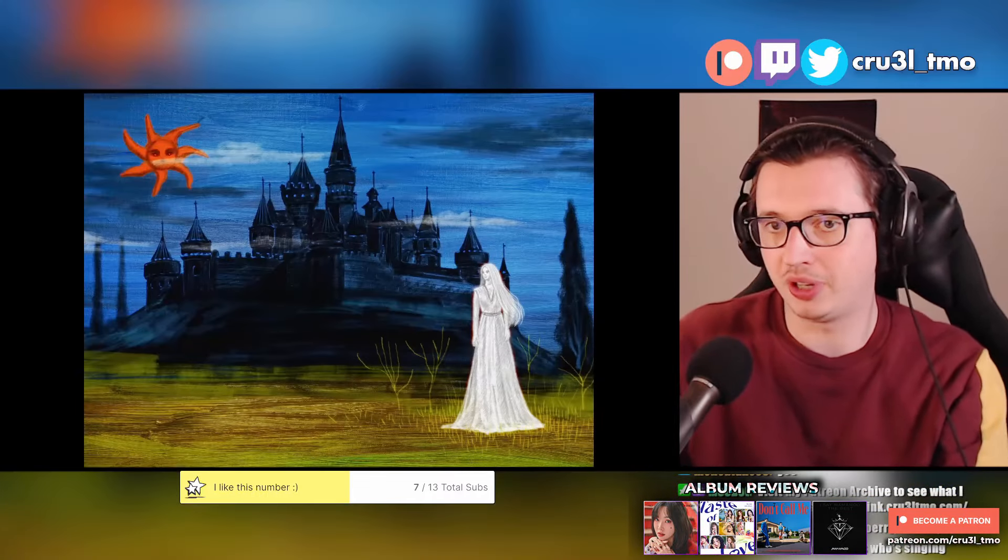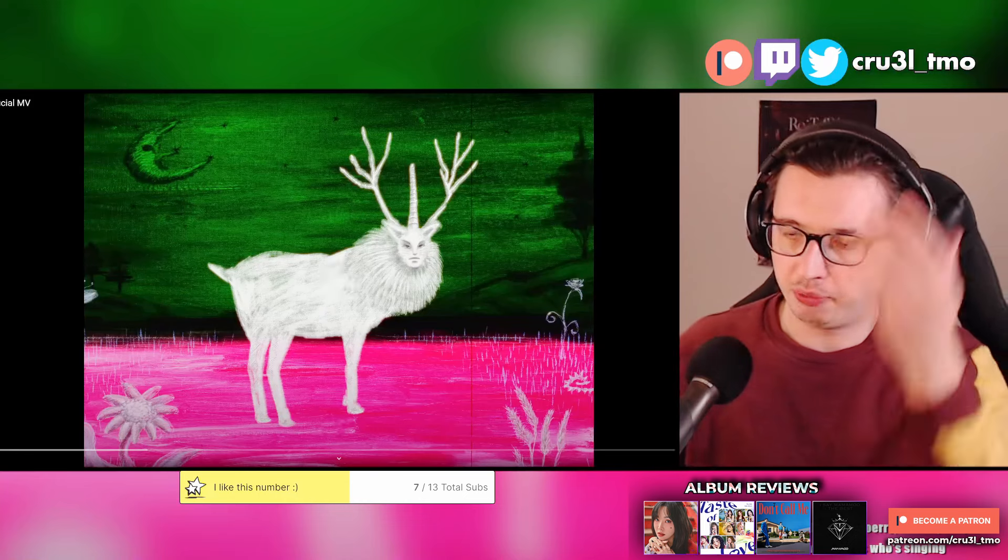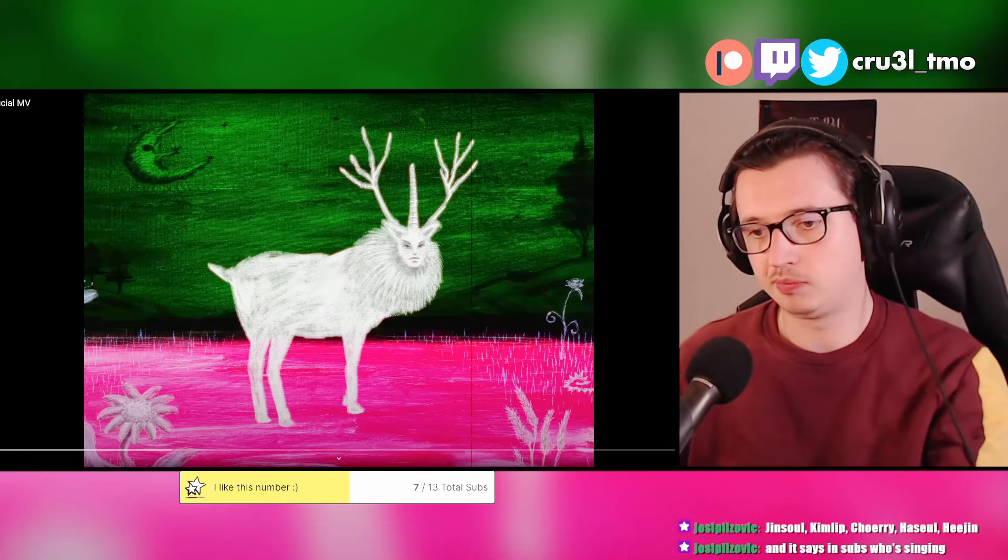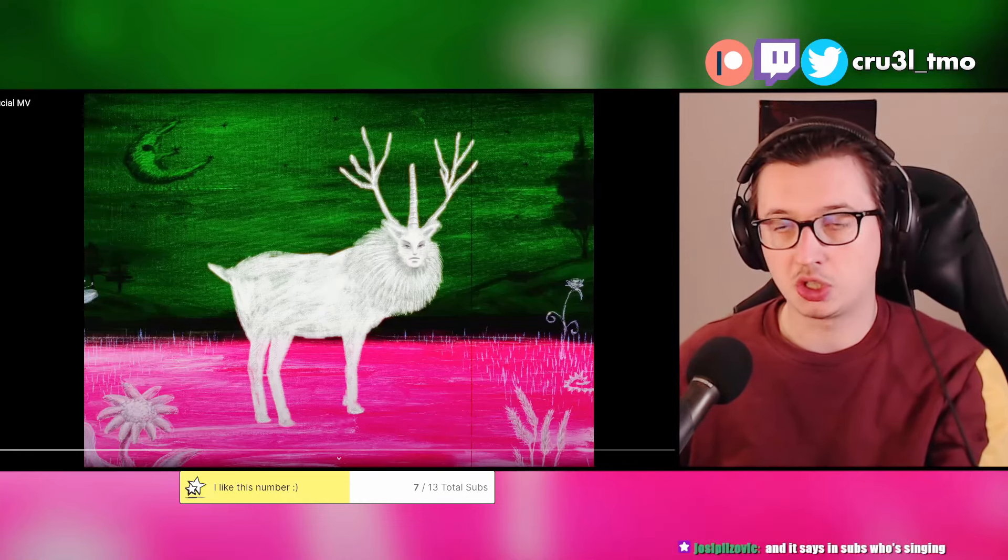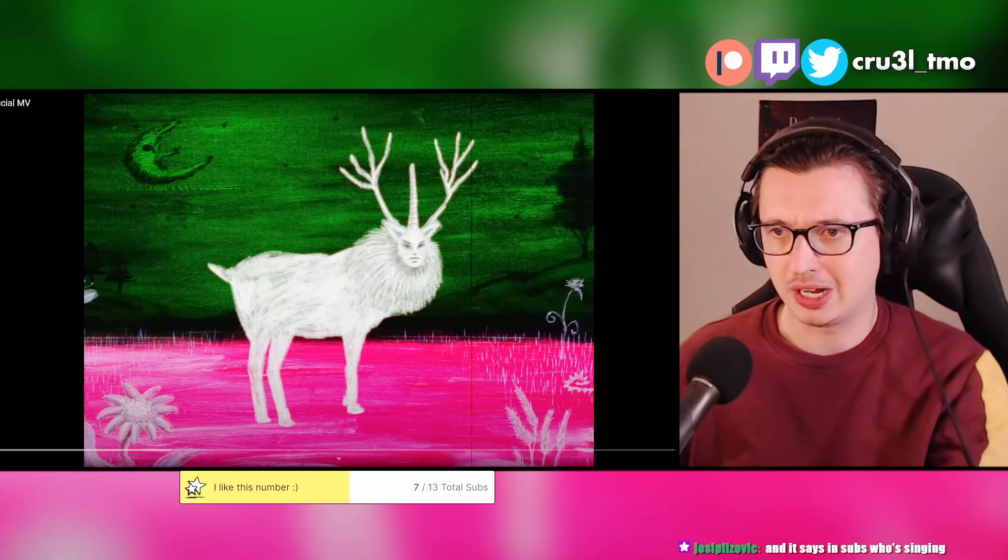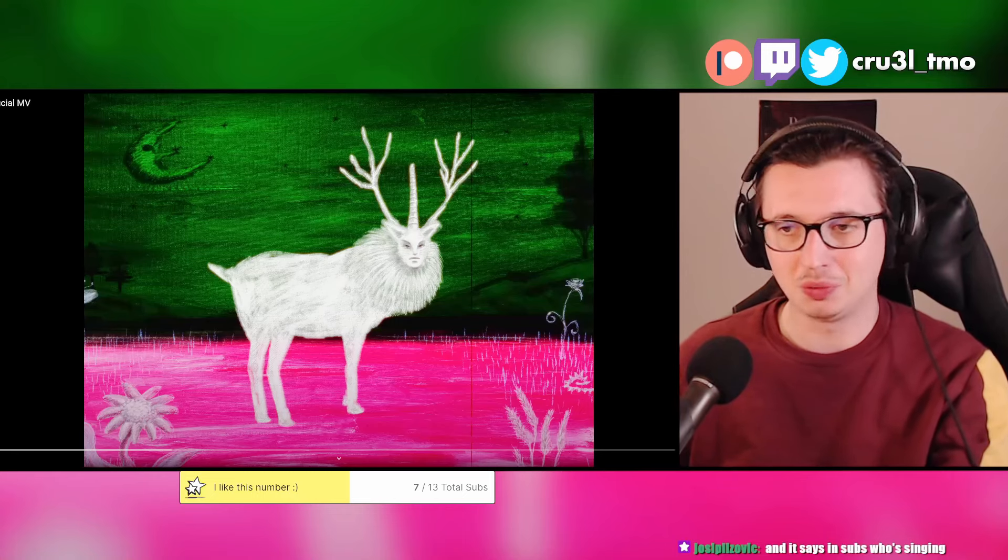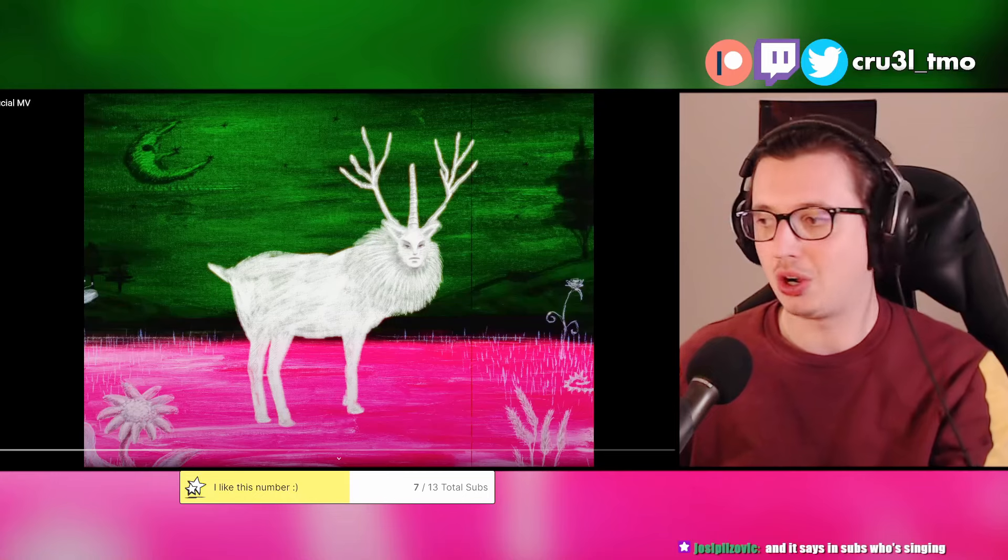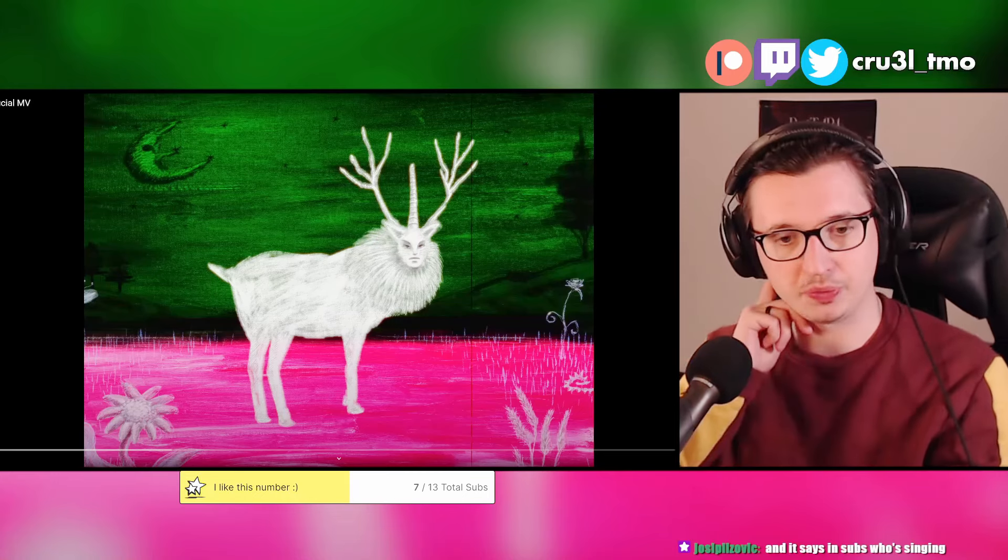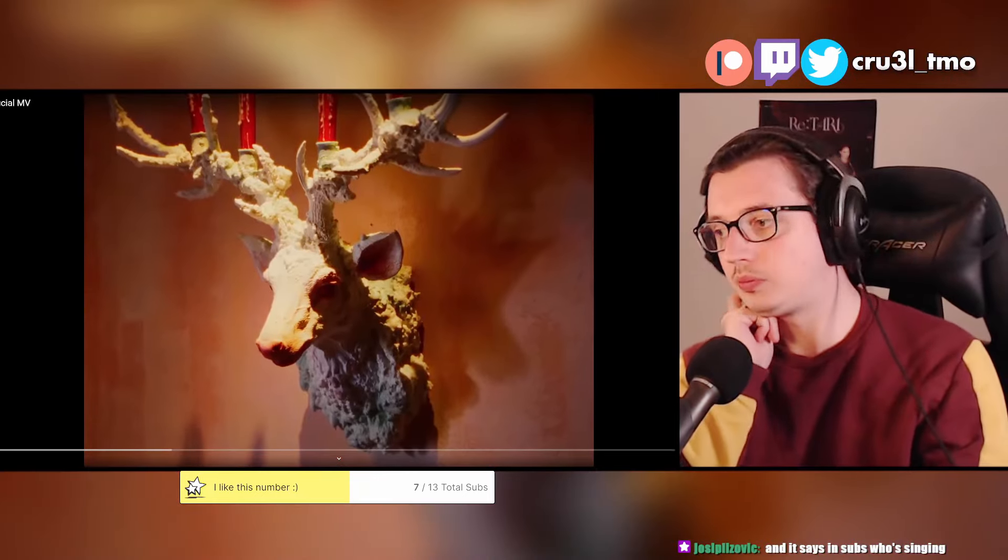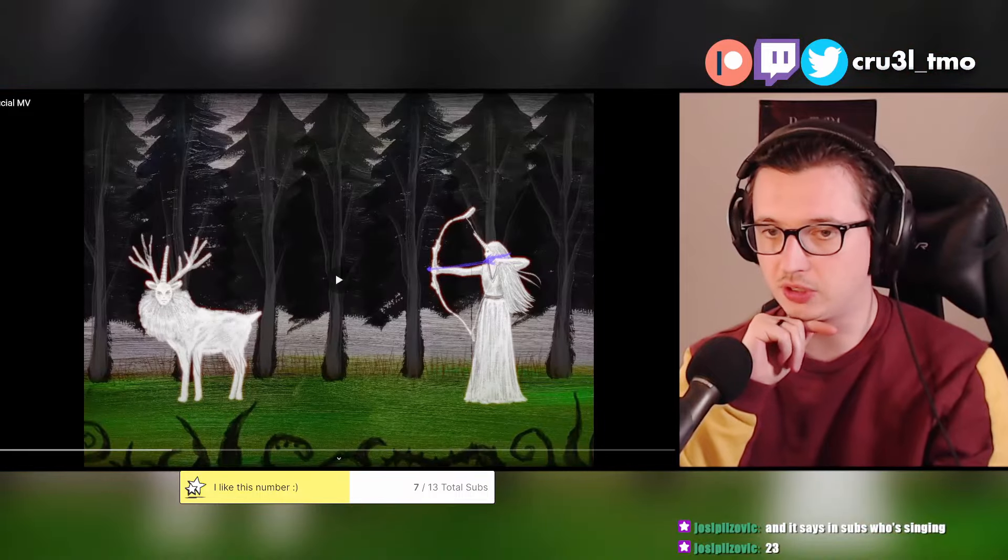But yeah, I do remember all the five here. I've been to the Odd Eye Circle concert. This was in August 2022 or 23 now. I don't remember. I think it was last year. I'm pretty sure. Yeah, it was August last year. So in Berlin, Odd Eye Circle concert.